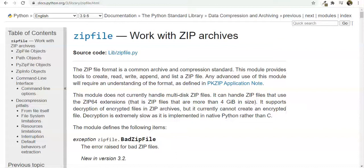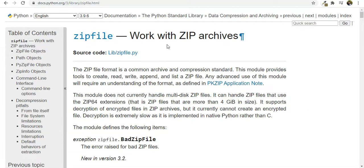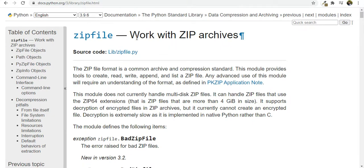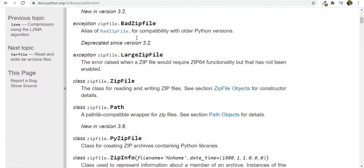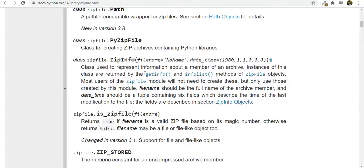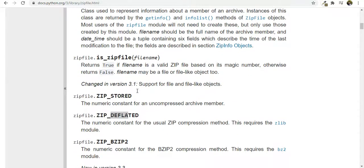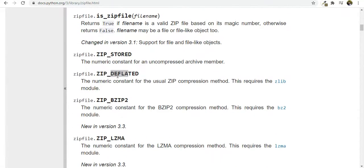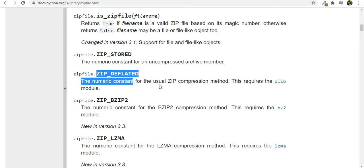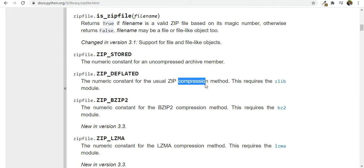So we are going to use this library zipfile in Python and we are going to see how we can use this documentation to help us with some stuff. For example we have ZIP_DEFLATED for compression method and other things.